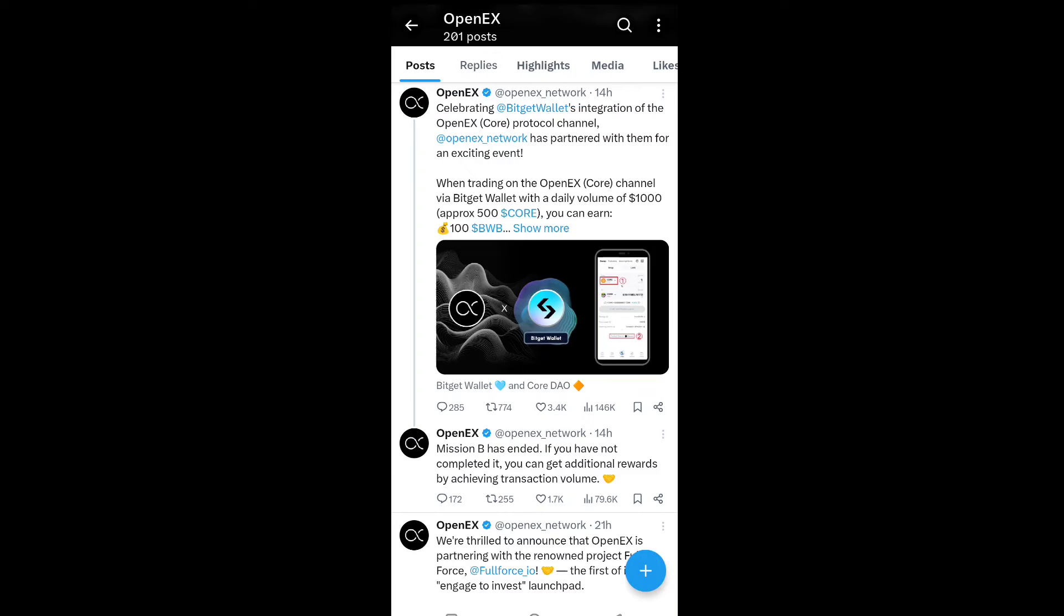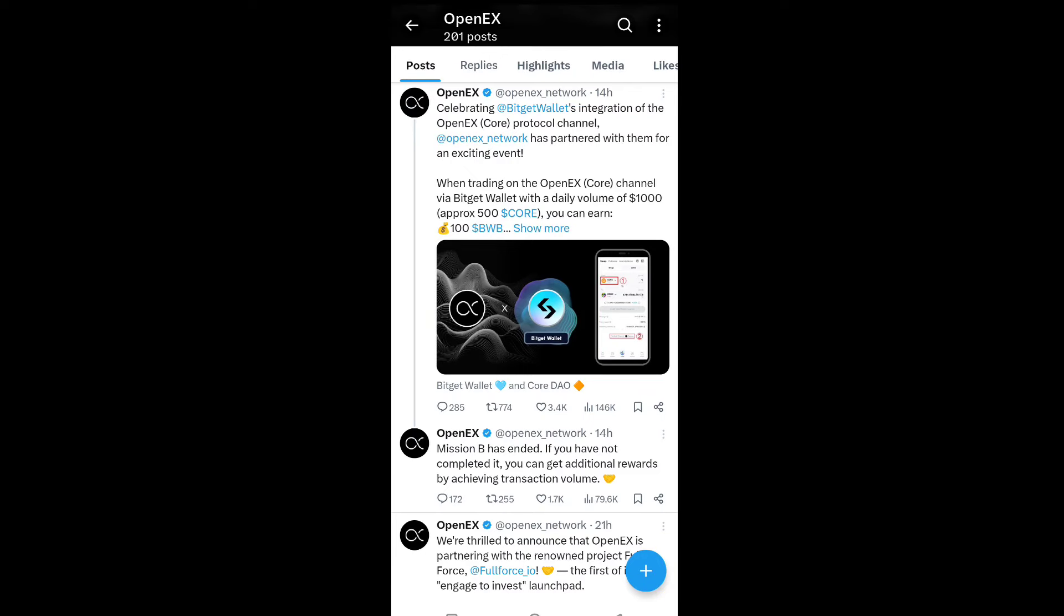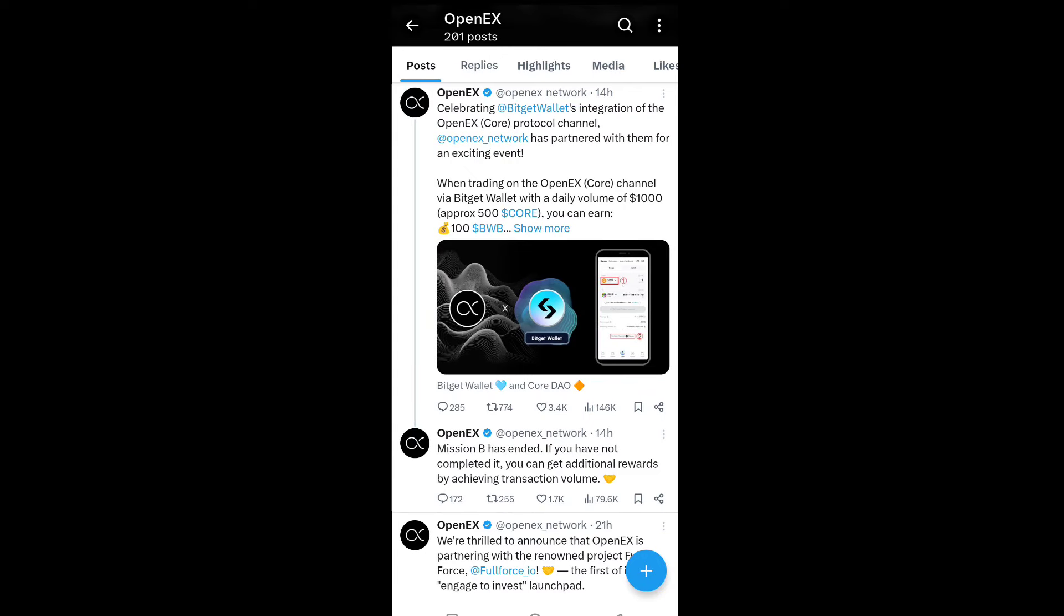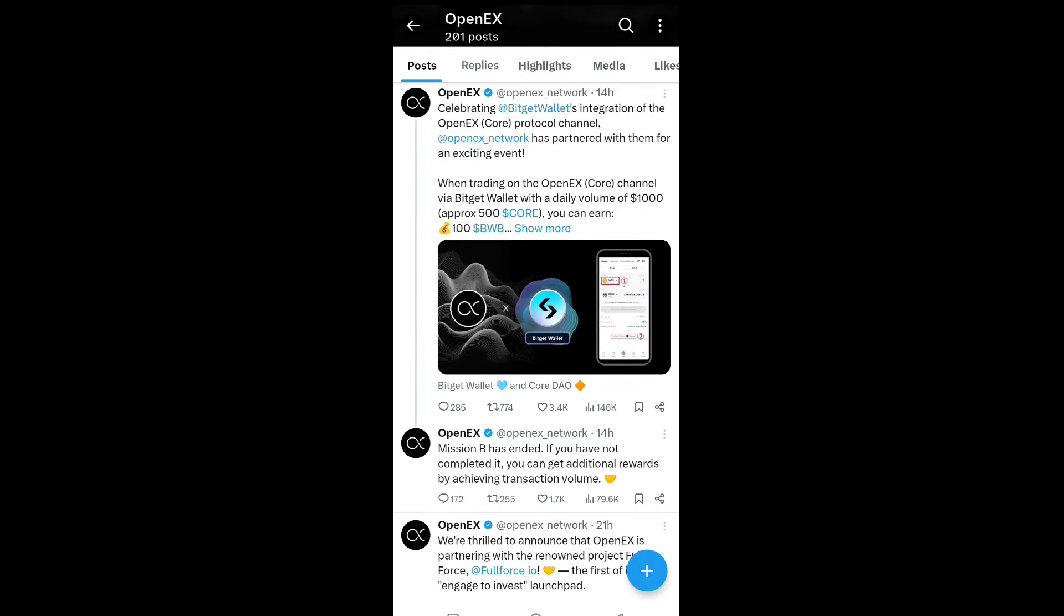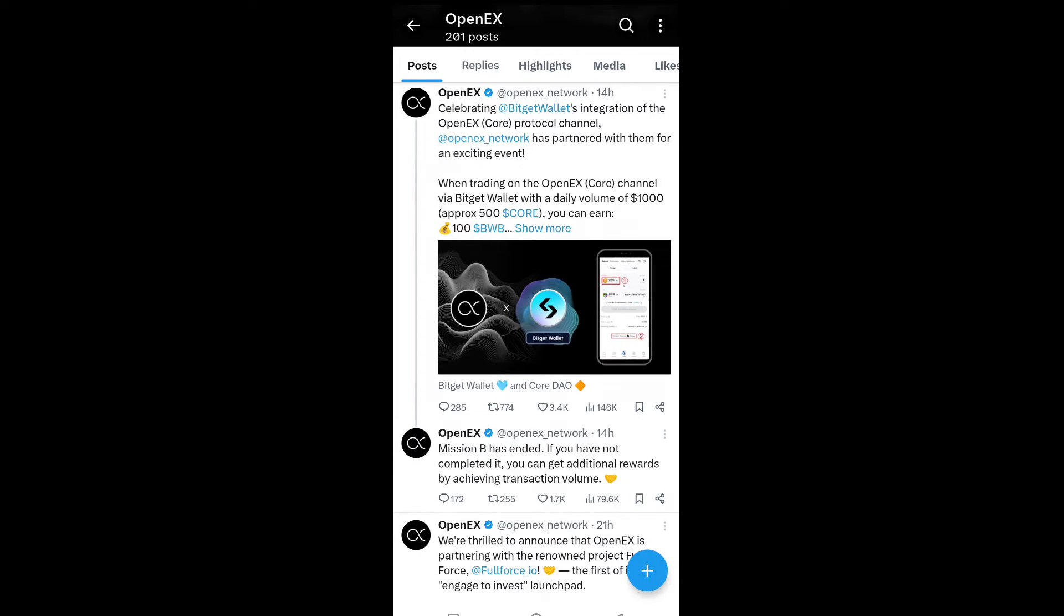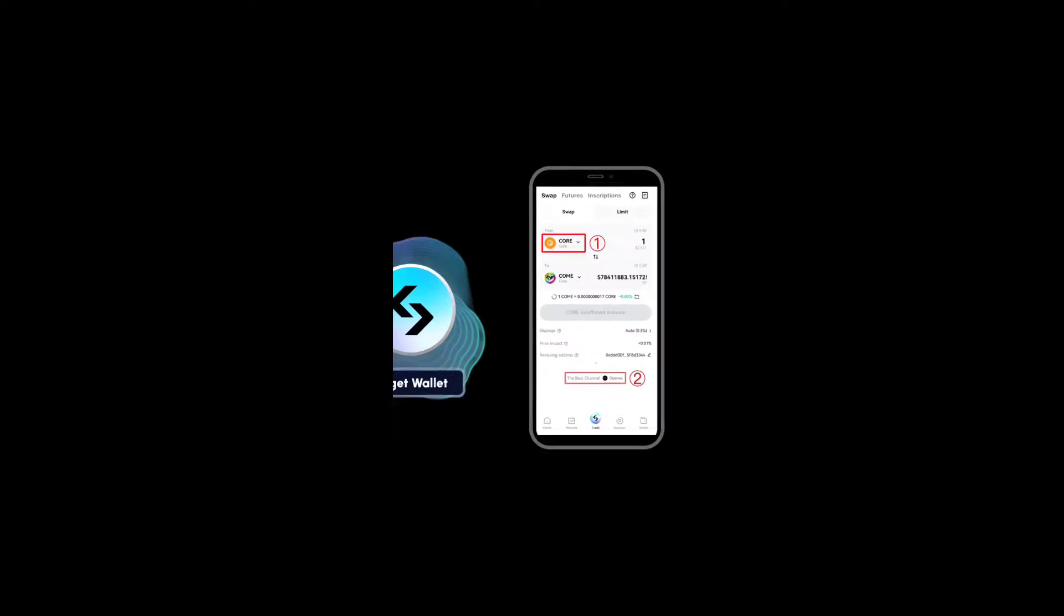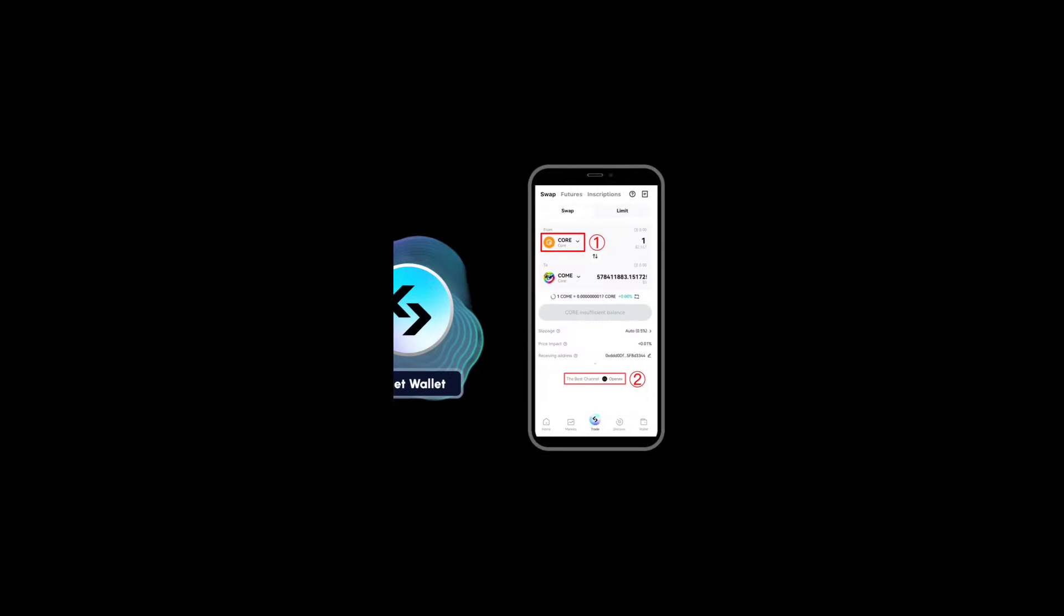When trading on OpenX core channel via Bitget wallet with daily volume of 1000 CORE approaching 500 CORE, you can earn up to 100 BWB. You can see the official listing on the Bitget exchange.